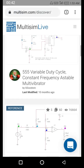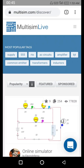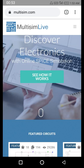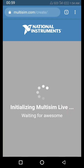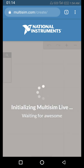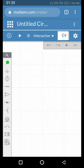When you make a circuit it becomes a public circuit because this is a free account. With a paid account you can make a private circuit that cannot be seen by others. Let's create a circuit. It won't appear at the top of the public list until it gets many ratings. The simulator takes some time to load depending on network speed.